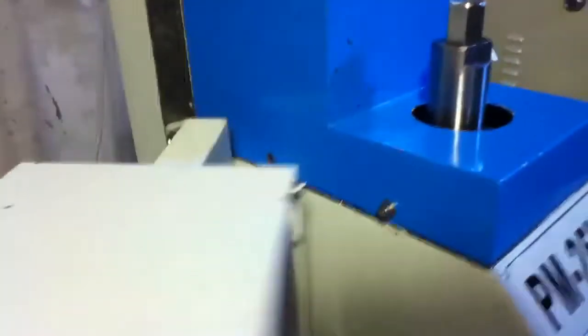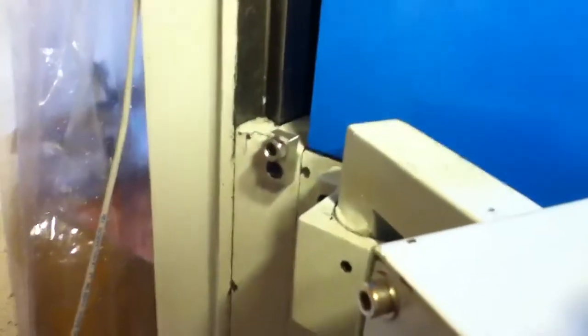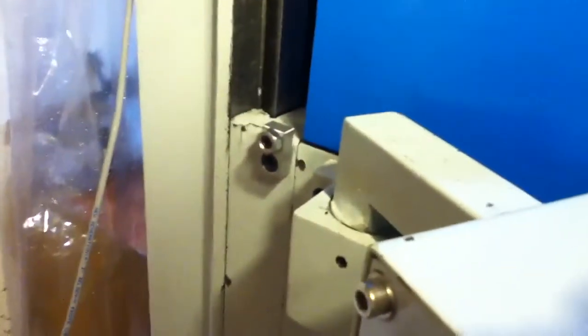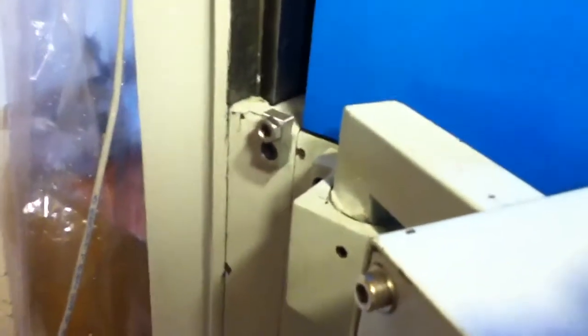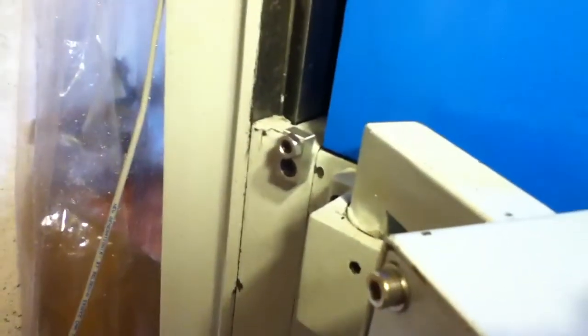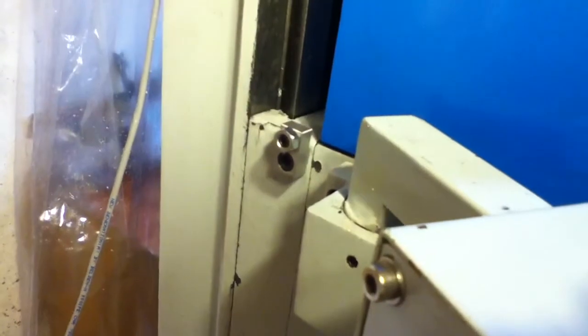So now what I should be able to do is jog the table forward and that should pull the head with it. So I'll go ahead and do that.